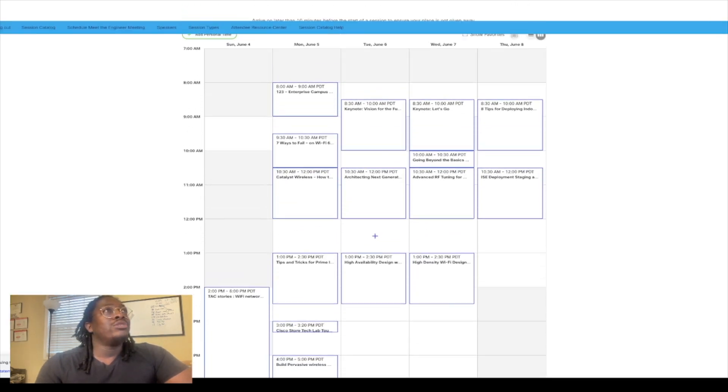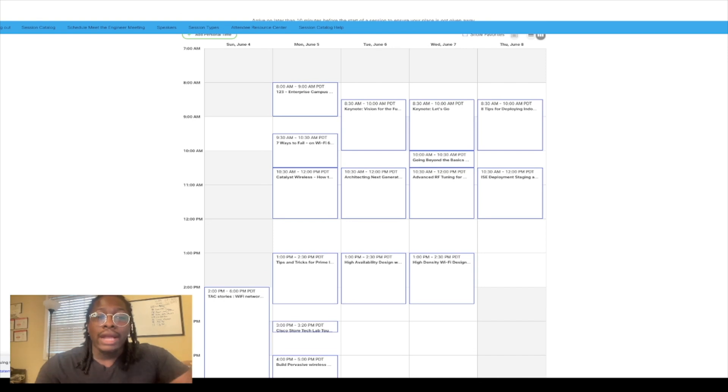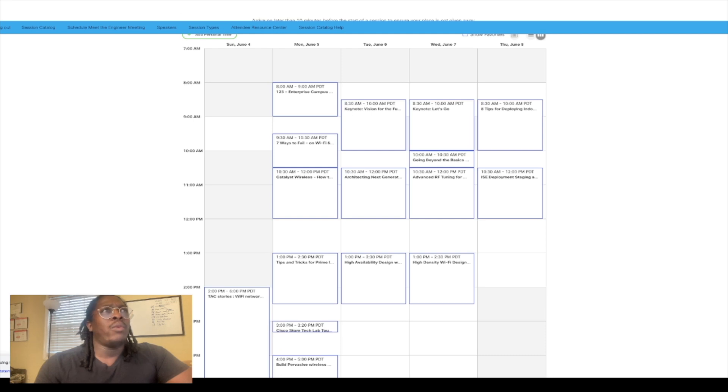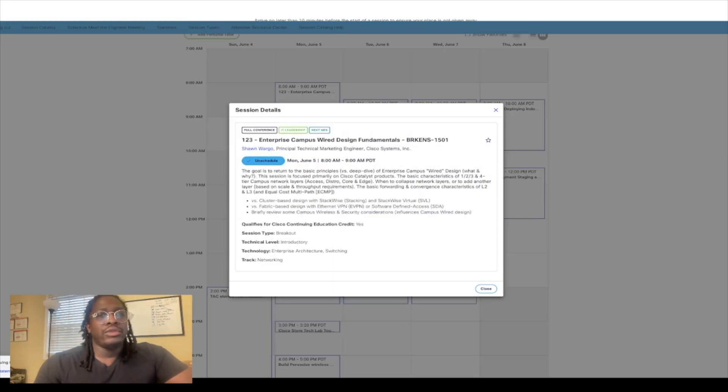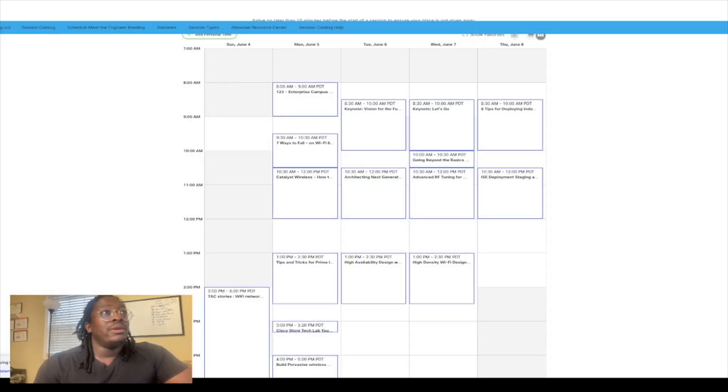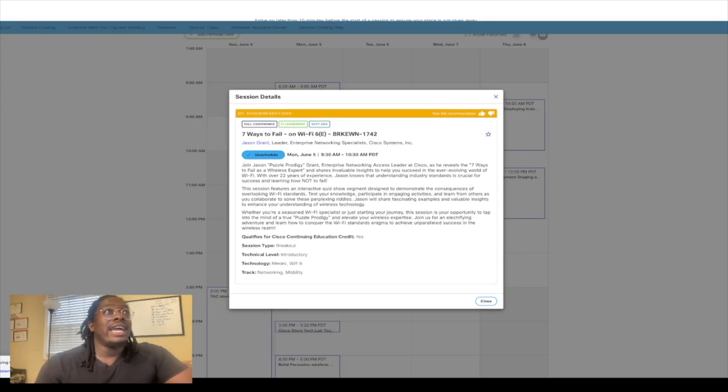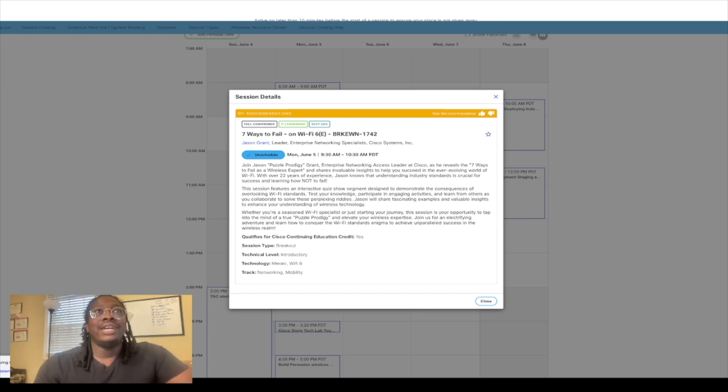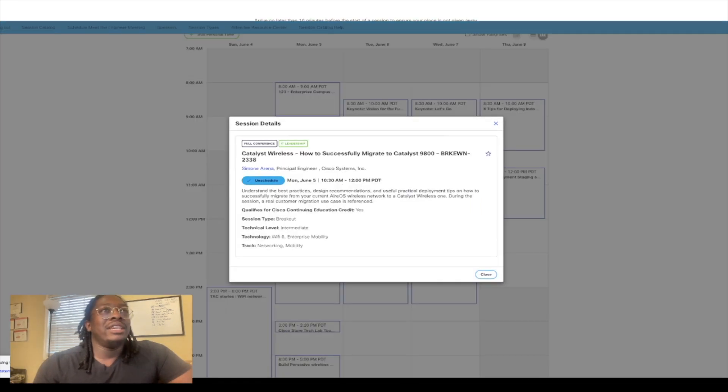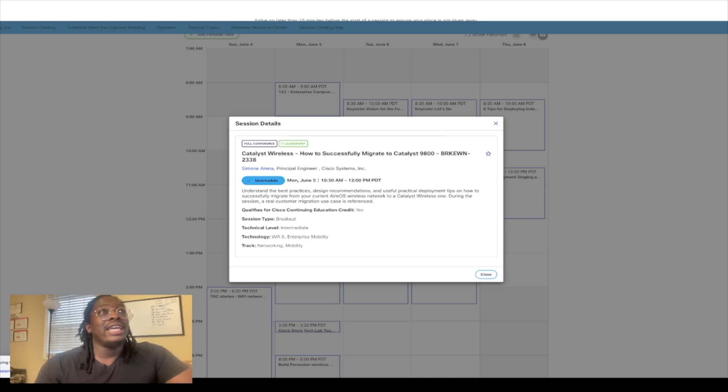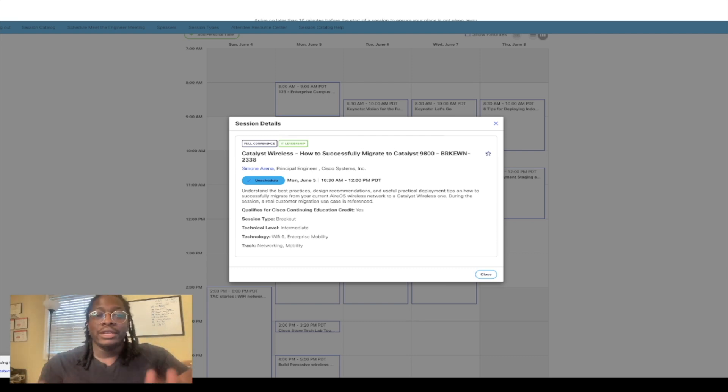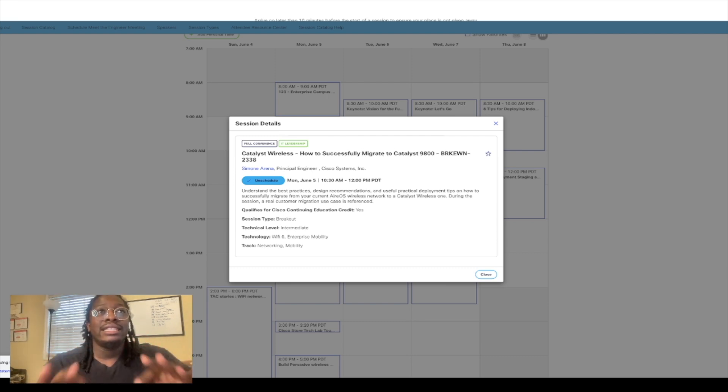My second day I got into a few classes. I tried to go wireless when it came to everything. This one right here is just Enterprise Campus Wireless Design Fundamentals—nothing too crazy, from 8 to 9 a.m. Right after that, I got Seven Ways to Fail When It Comes to Wi-Fi 6. As you guys know, I'm a wireless engineer, so that's gonna be amazing to me. And to others it's gonna be not so interesting. The next class I have for the following day is Successfully Migrating to the Catalyst 9800.